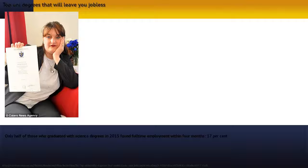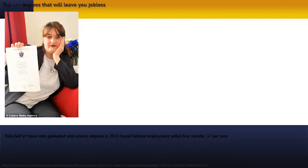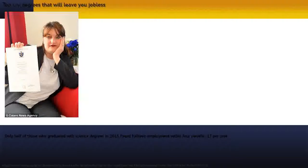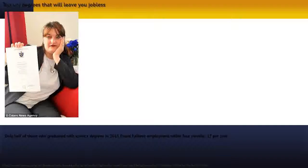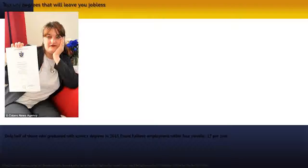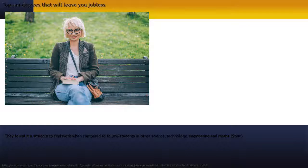Only half of those who graduated with science degrees in 2015 found full-time employment within four months, 17% below the average for all university graduates, the Grattan Institute's Mapping Australian Higher Education 2016 report found.